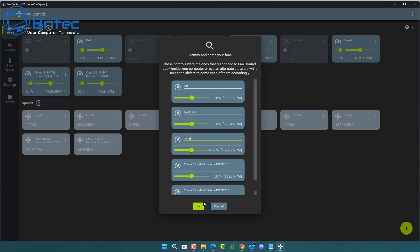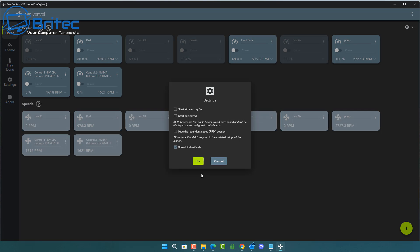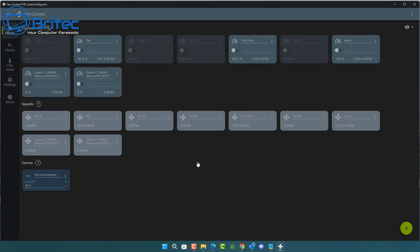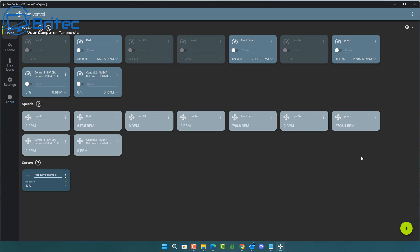Once you've identified them, name them to something you'd recognize — I'm going to call these front fans. Put the speed back up and follow the same process until you've renamed all of them. You can also configure settings here such as start minimized and start at user log on. Once done, click OK and move on to the next set of configurations.